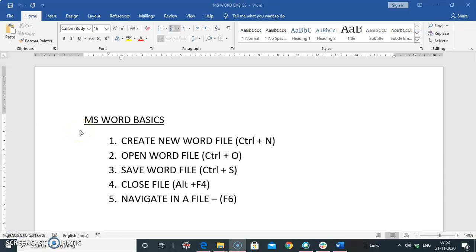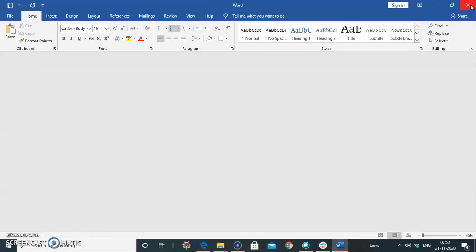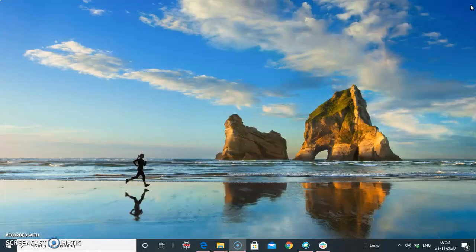Closing word document. To close the word document, we have this close button at the corner. You can click here, or you can use shortcut key Alt plus F4. The document is closed.